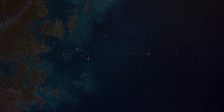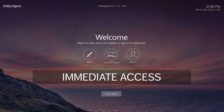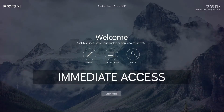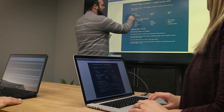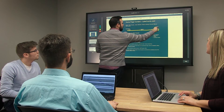The simplicity of QuickStart allows for immediate access, so there's no more wasted time preparing technology at the beginning of a meeting. You can just come into the room and get started.